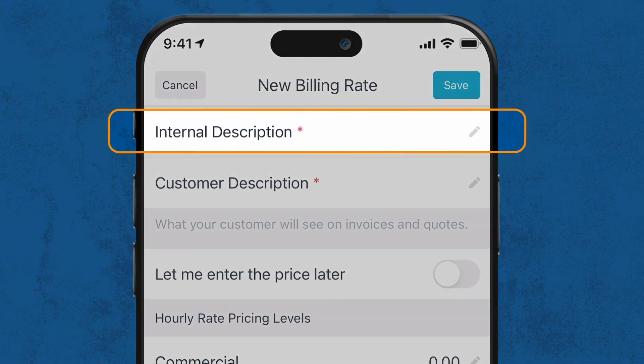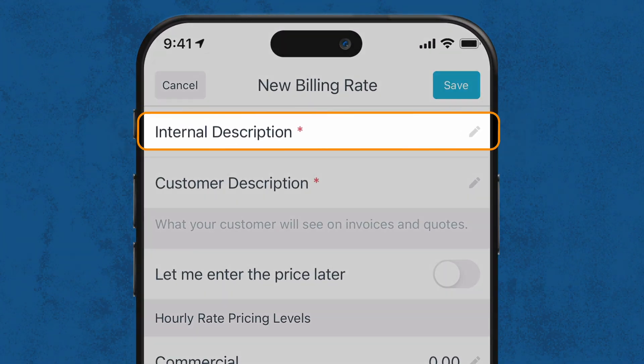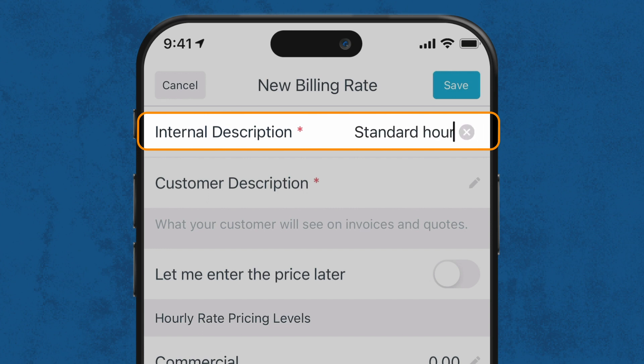The first box you'll see is called Internal Description. This is the name of your billing rate and can only be viewed by you or your team. For this example, we'll call ours Standard Hourly Rate.